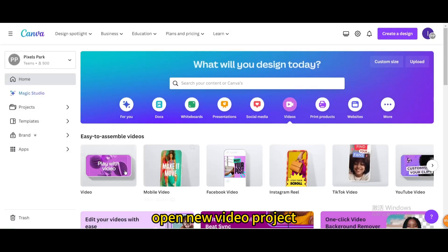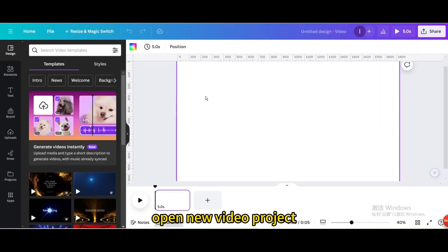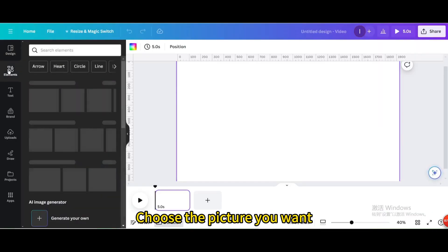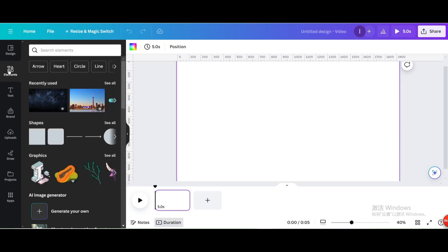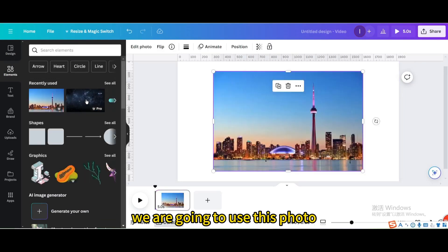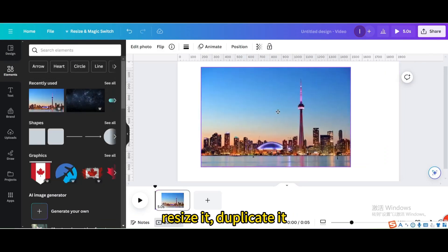Go to video, open new video project, choose the picture you want. We are going to use this photo, resize it.